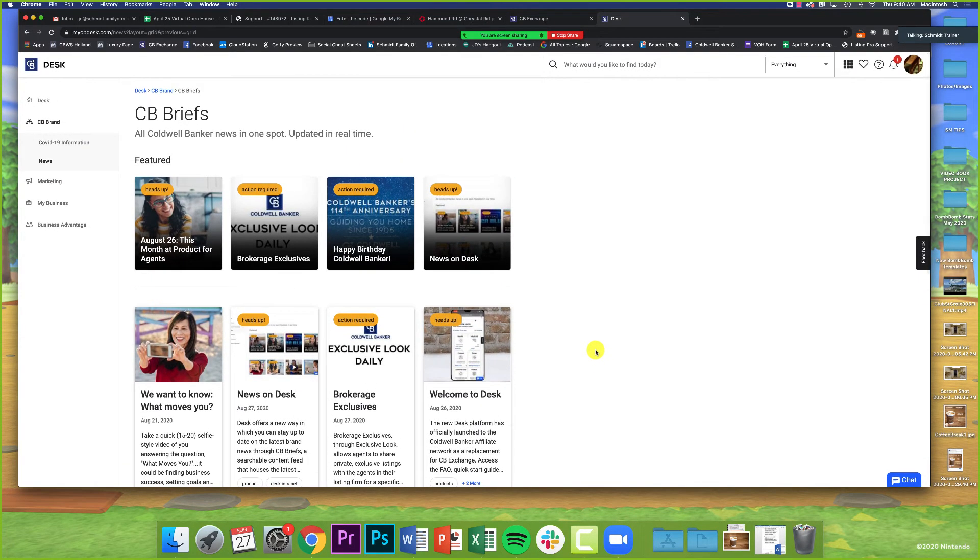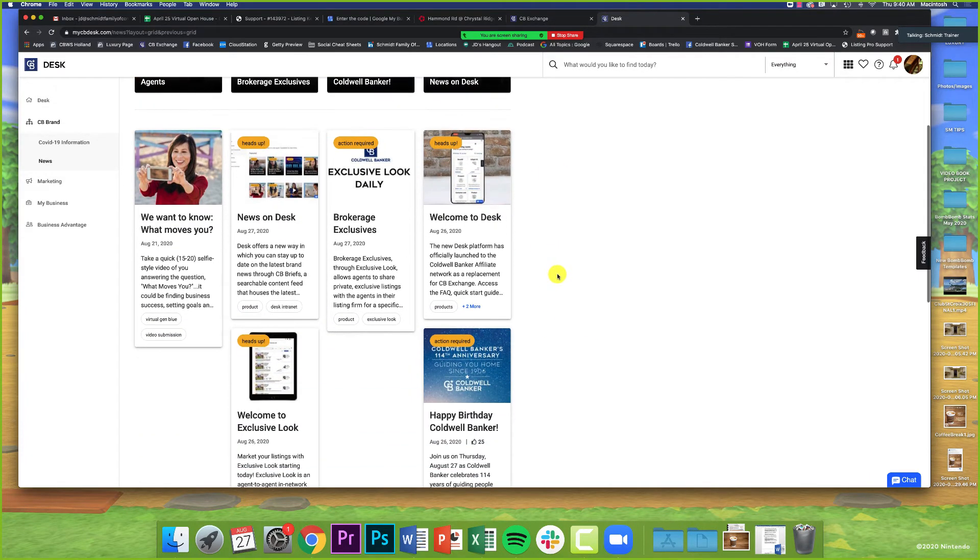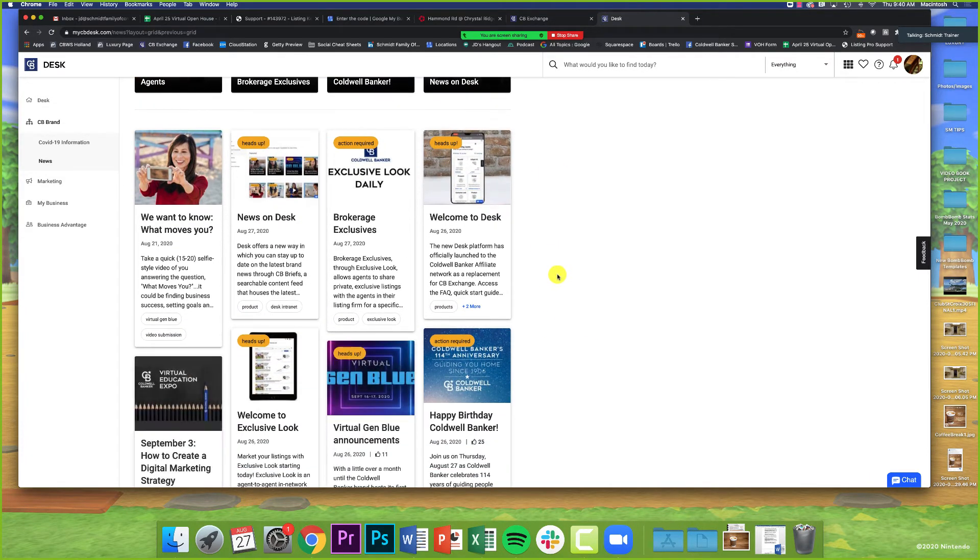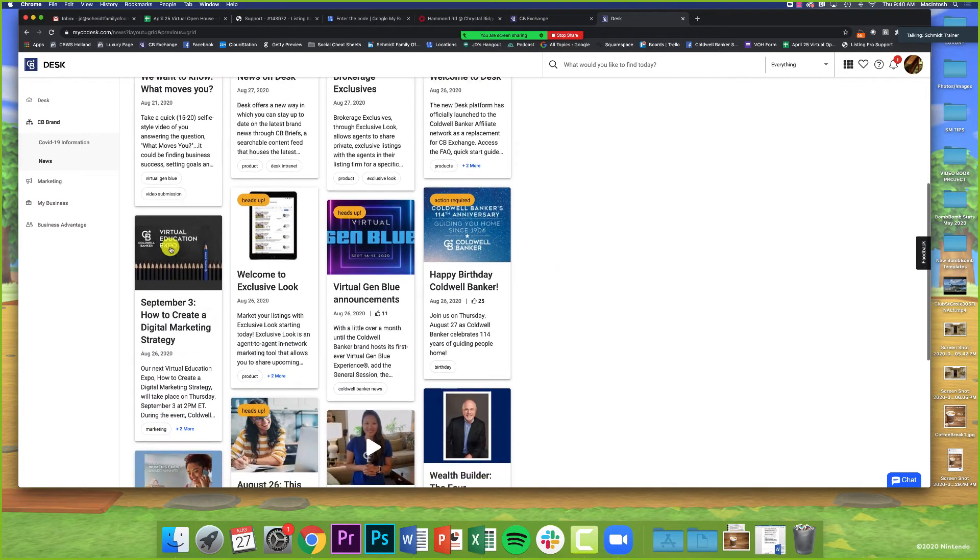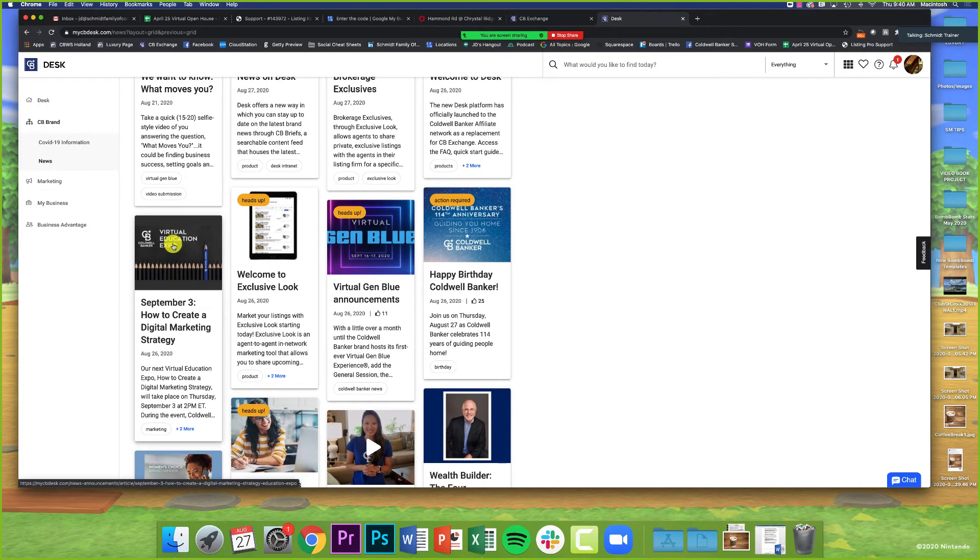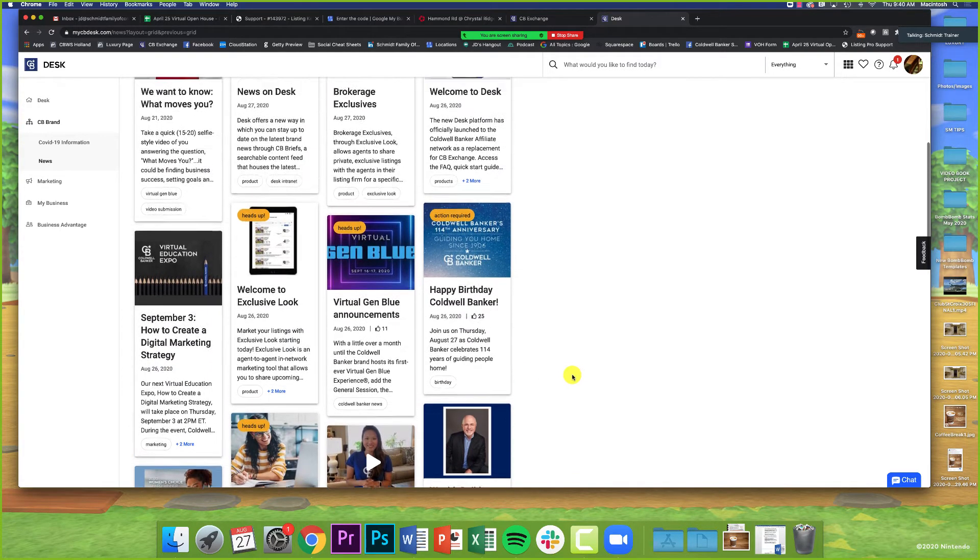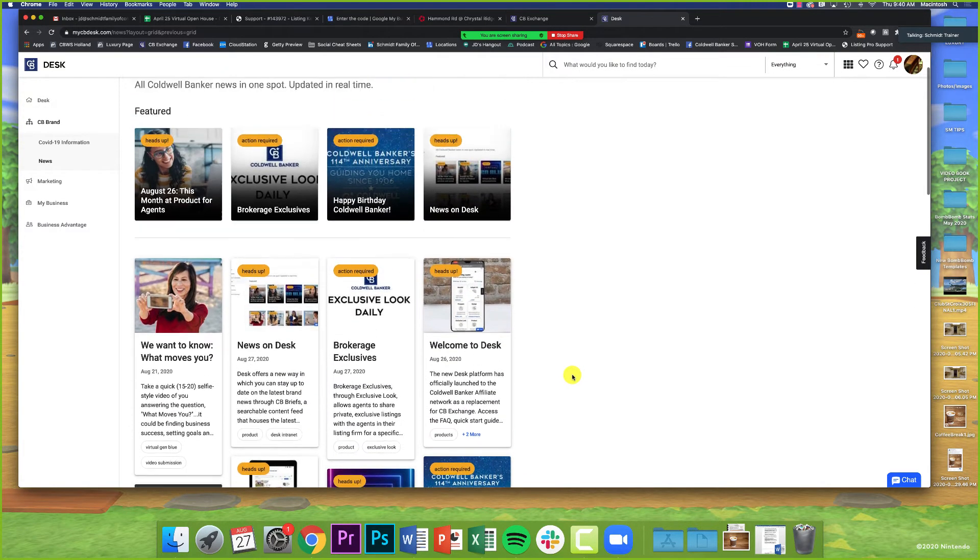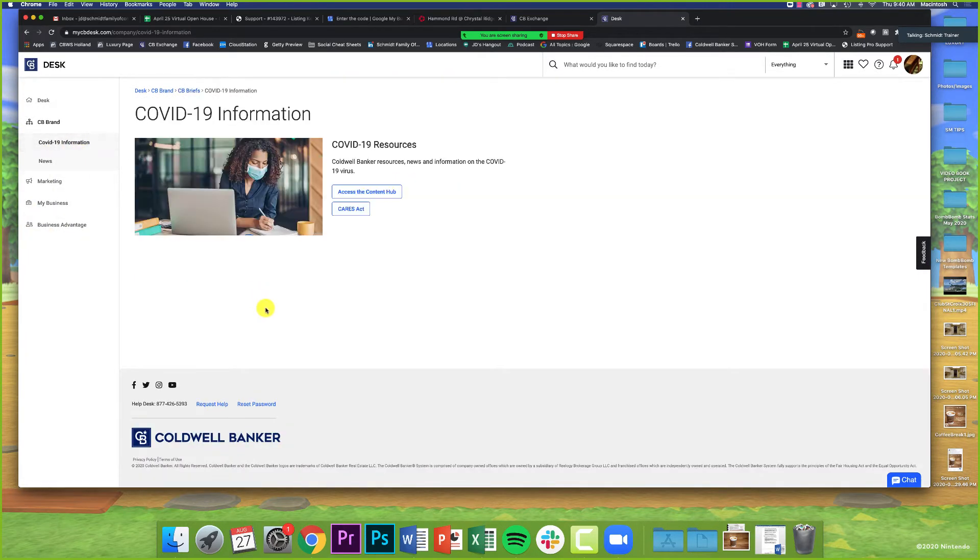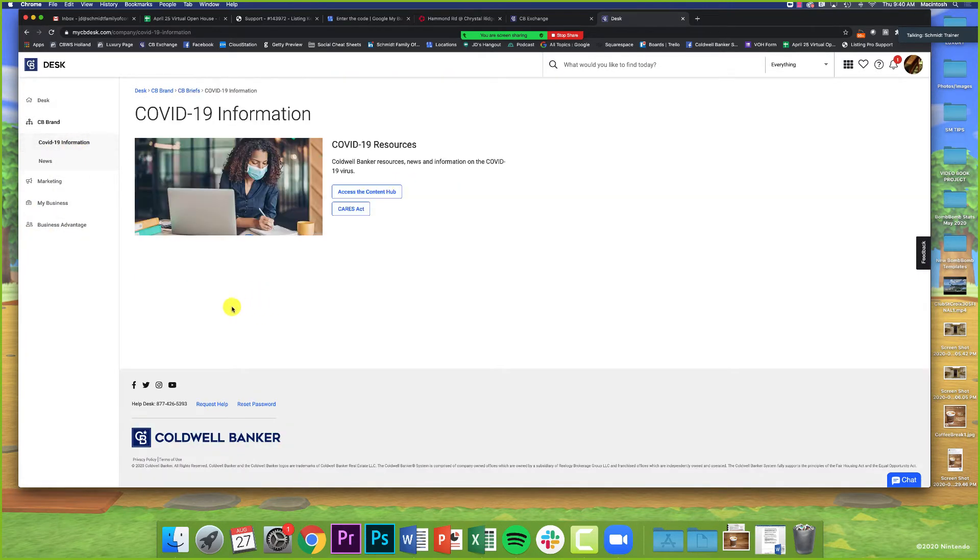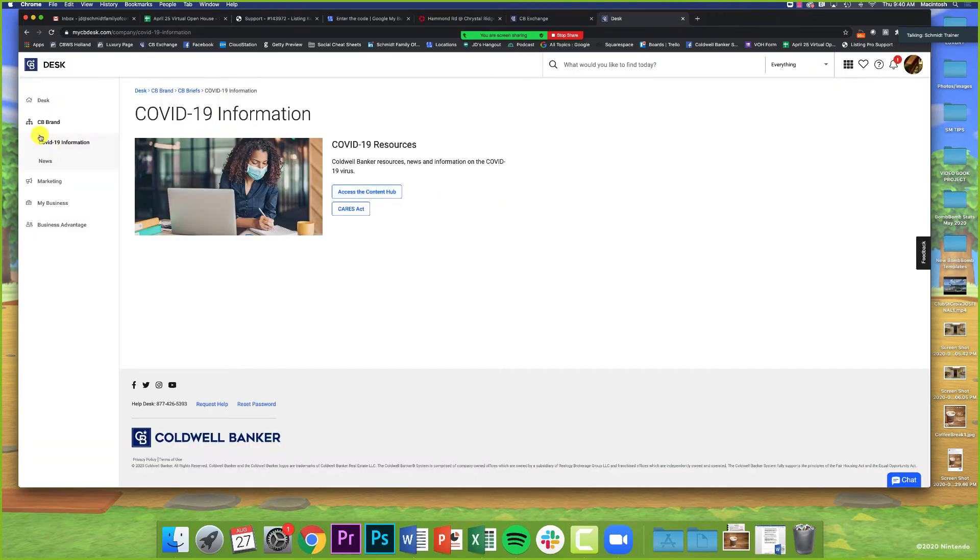This is meant for us to be able to come in and look at the news, see what's going on. There's a virtual education expo on the third, how to create a digital marketing strategy—could be perfect for our agents. They do have some COVID information, including about the CARES Act and content for COVID right here on the page.